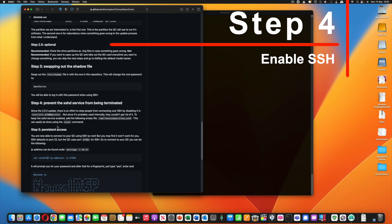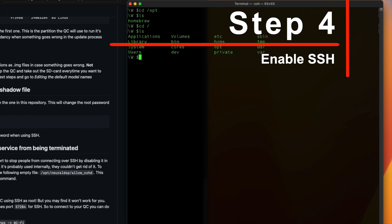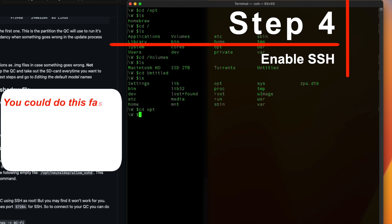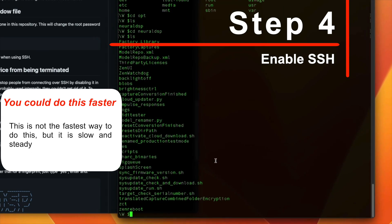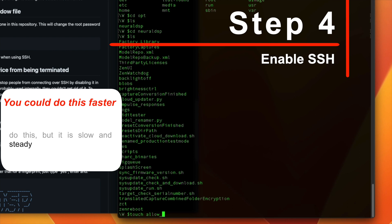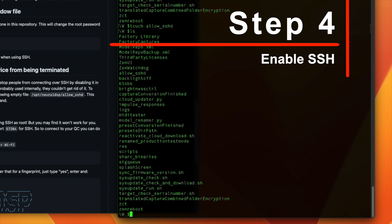You have to add another file and it's this file. So I've changed into the directory which is /opt/neuraldsp. And all I have to do is issue a command that says touch allow_sshd. And if I list the files I now have the new file allow_sshd.